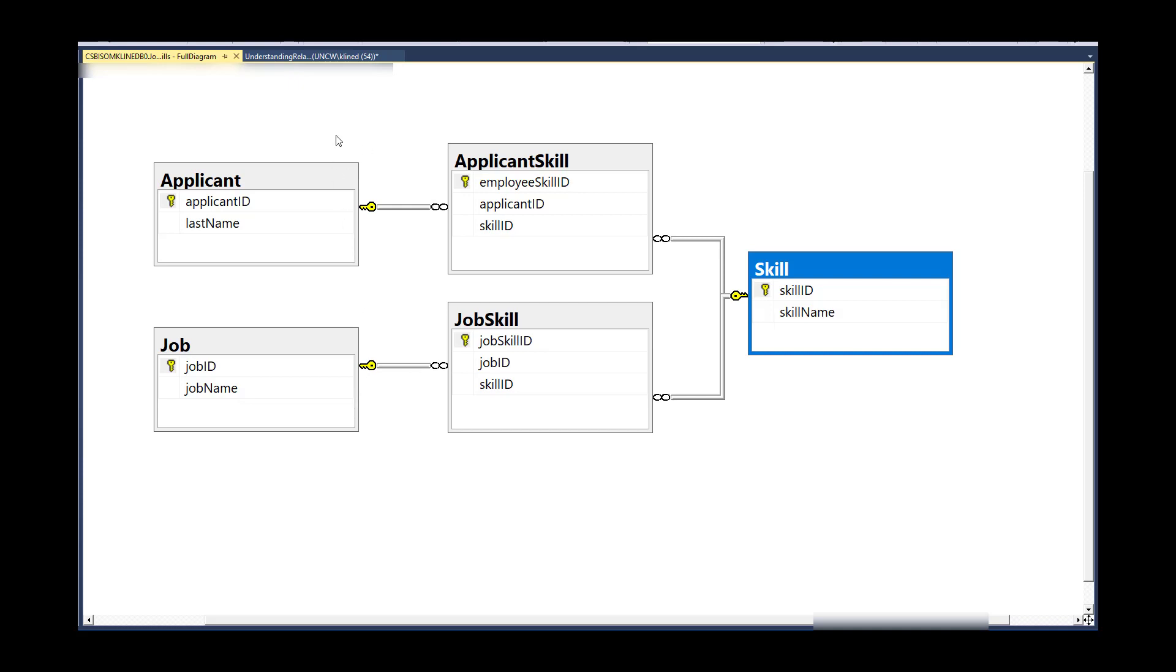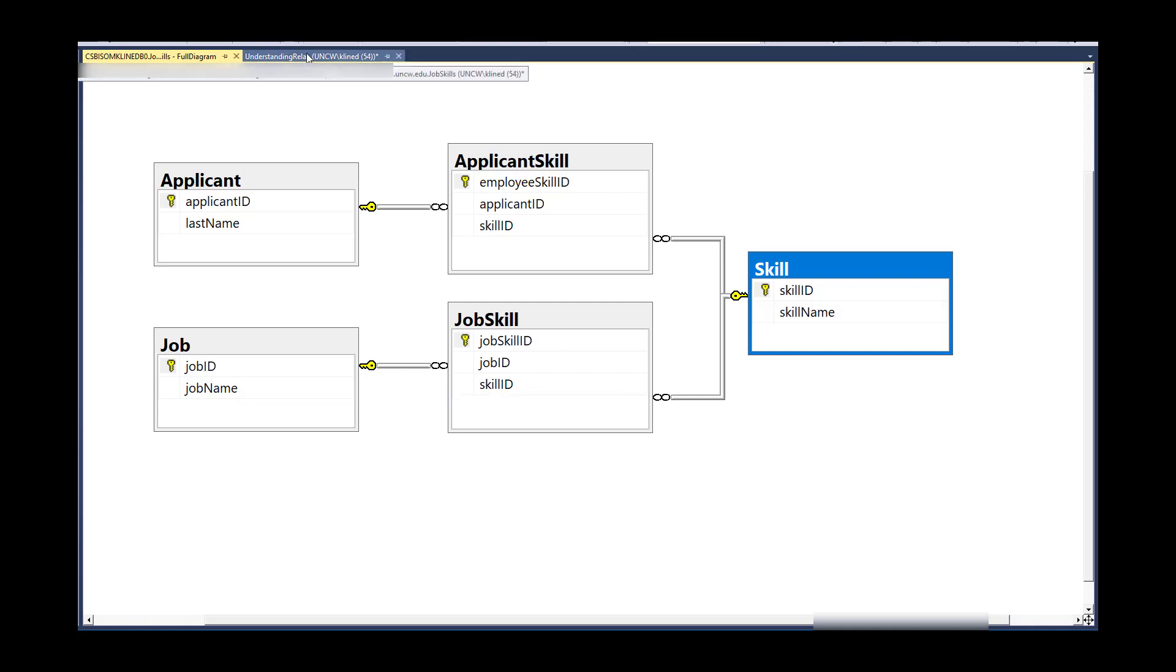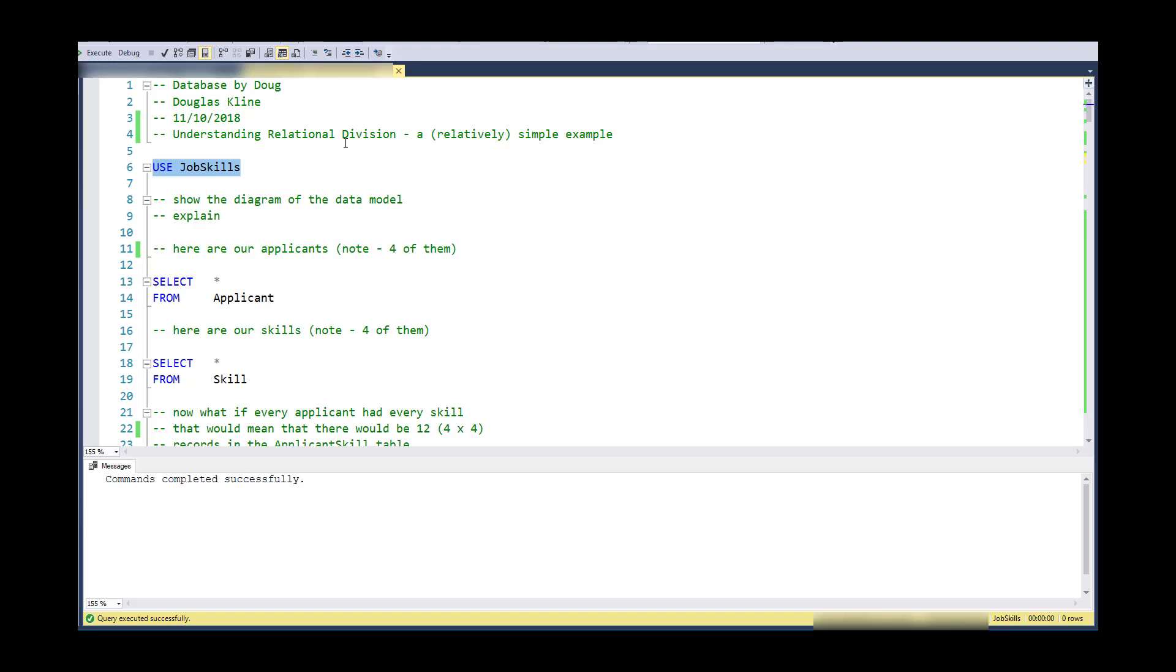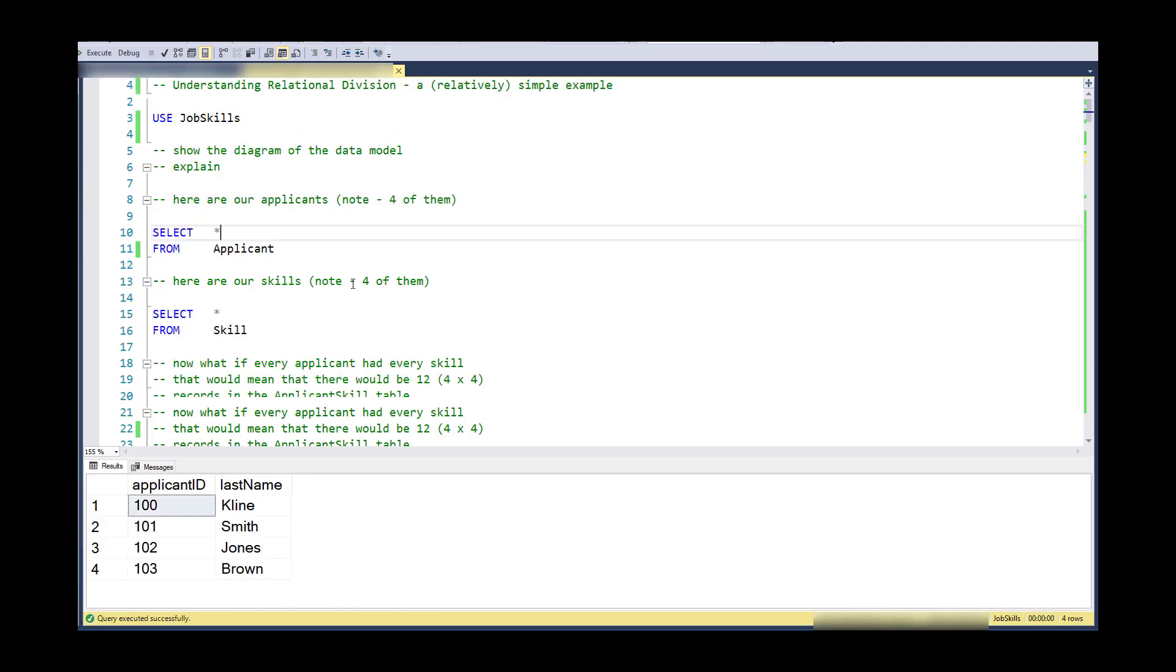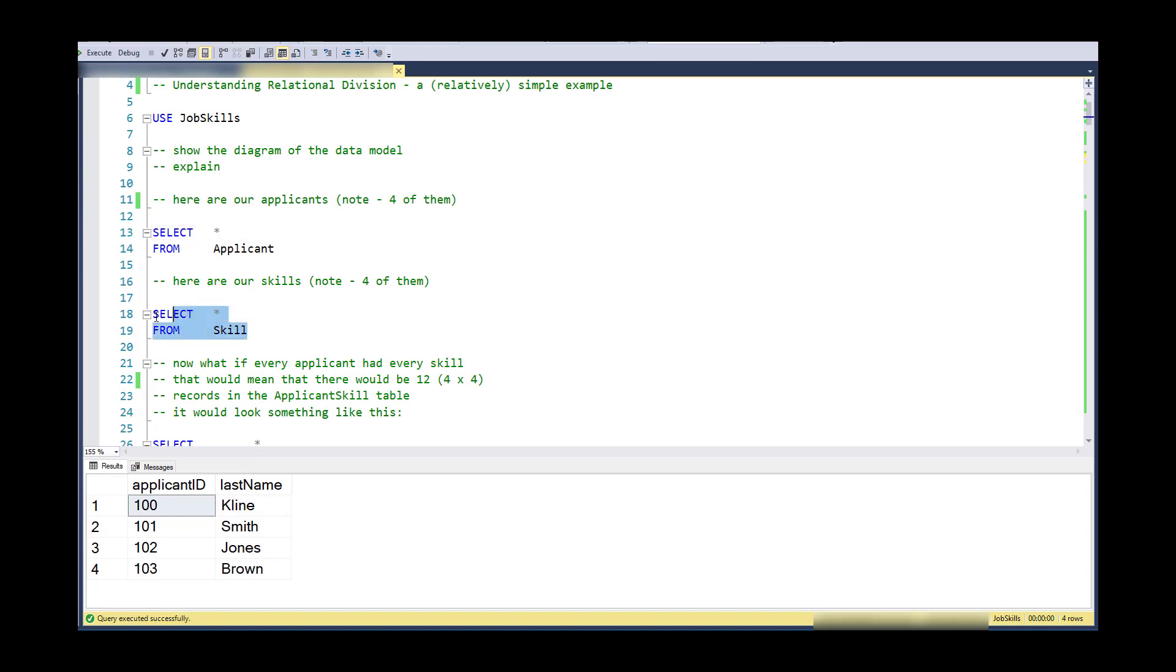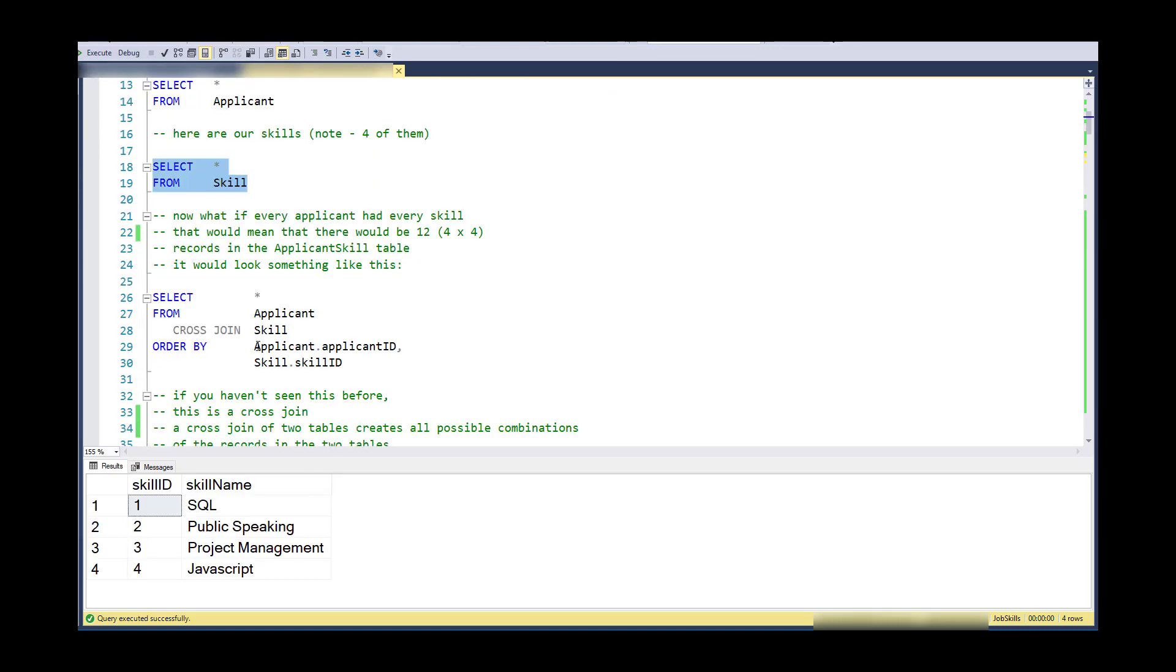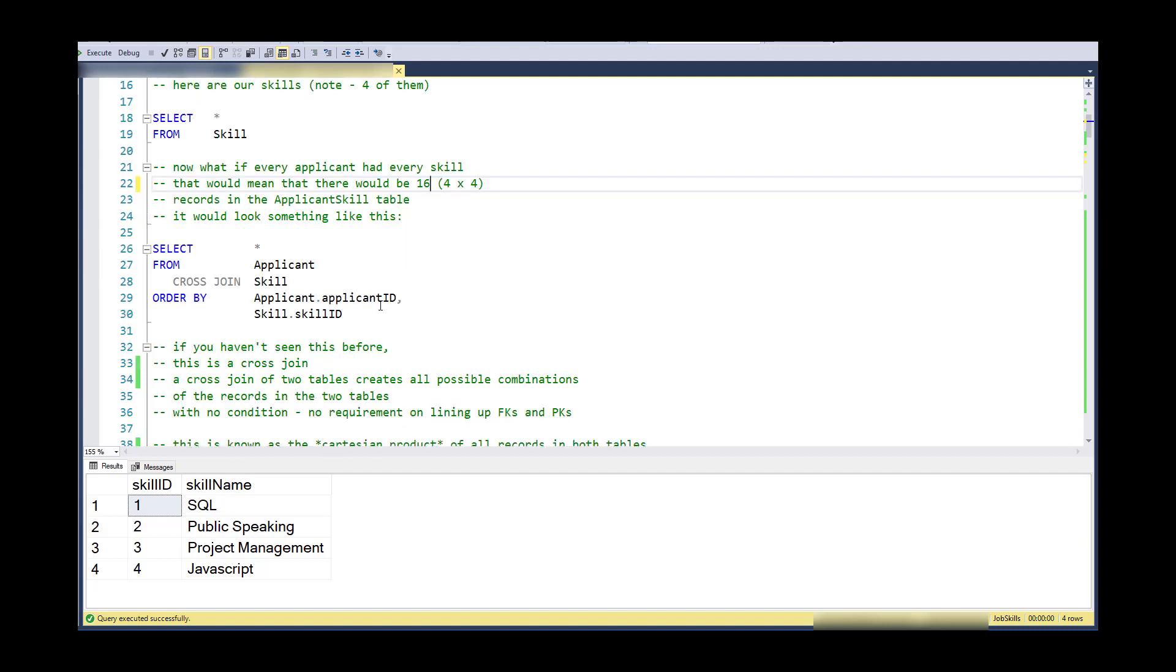So I will make this schema along with the data that I've used available as a script in the comments below. So if you want to run this on your server, you can do that. So just to get used to the data a little bit, here are my applicants. I've got four of them. And here are my skills. I've got four of those also.